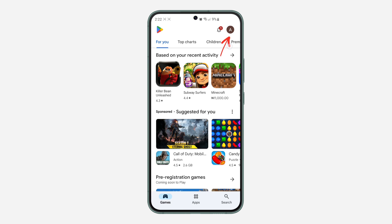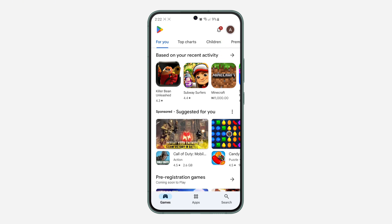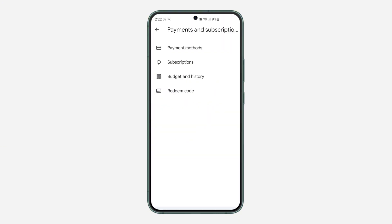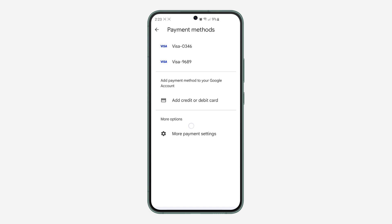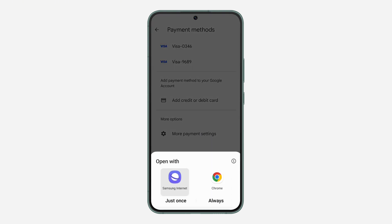First, open up your Play Store and click on the profile icon at the top right corner. Once you click on it, click on 'Payment and subscriptions,' then click on 'Payment method,' and then click on 'More payment settings.' Once you click on that, it's going to redirect you to your browser.